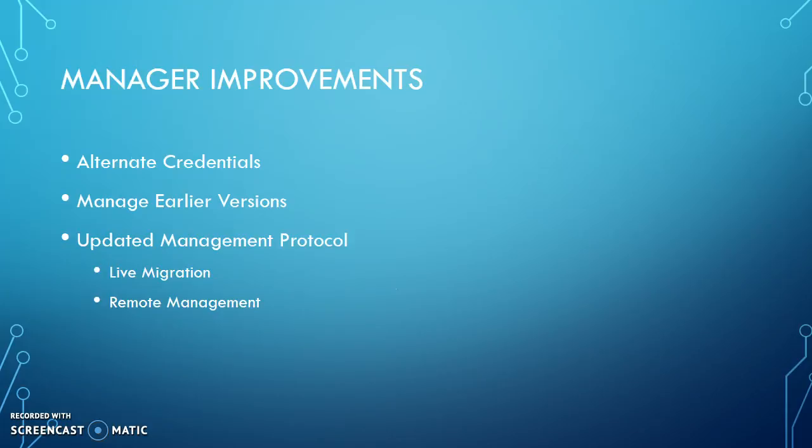Some management improvements include alternate credentials, which will allow you to use multiple or different credentials to get into the virtual machine.